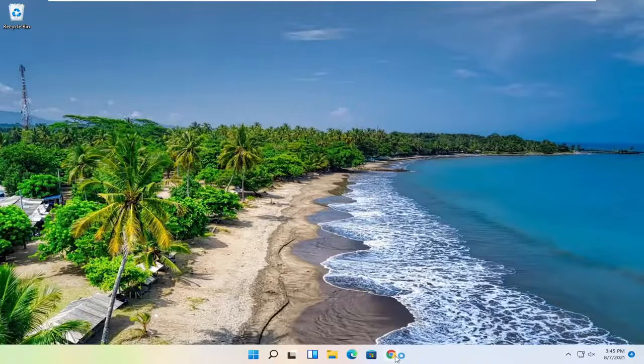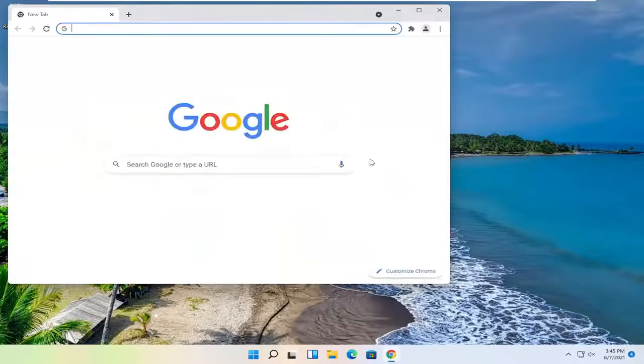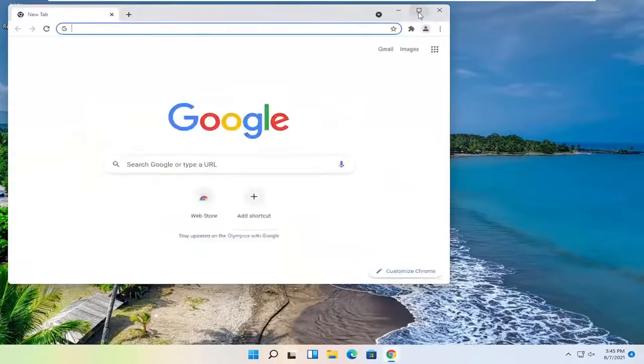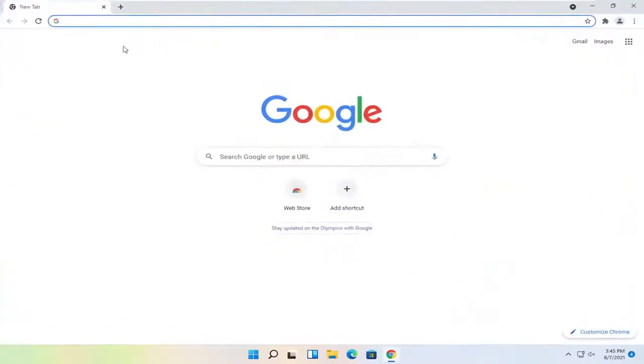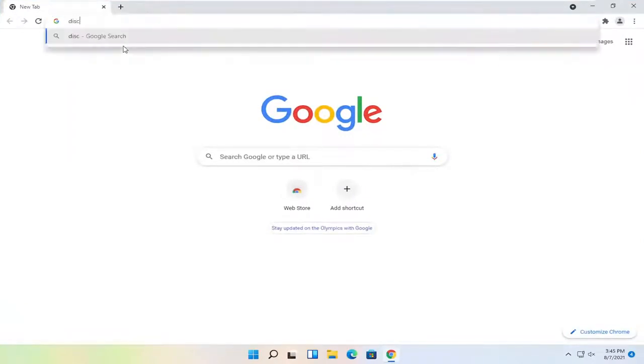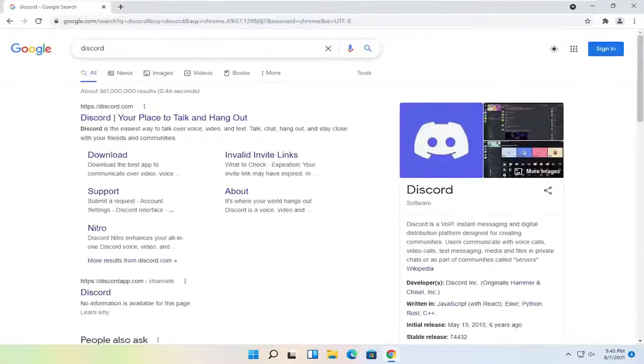So all you have to do is open up a web browser of your choice, doesn't matter which one, but we're going to use Google Chrome for today's tutorial and you want to search for Discord. Go ahead and just search for it.